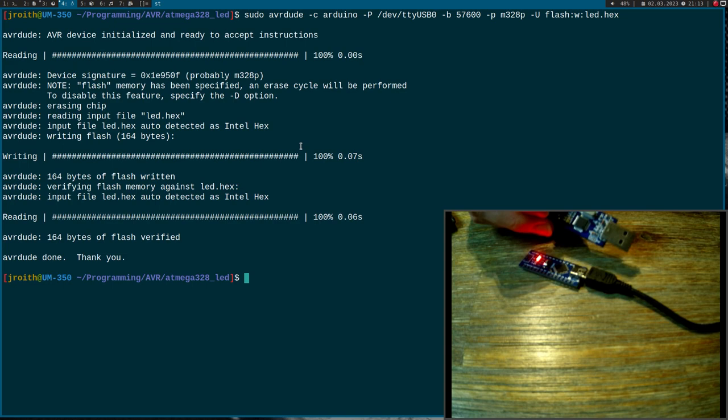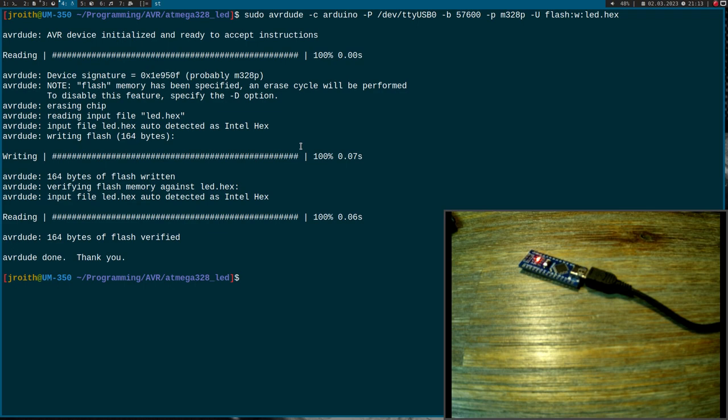Now it wrote everything, and this is really quick. It's much quicker than the USB ASP programmer here. And now you can see the LED is blinking twice a second. So I think this is a really convenient way to upload programs.